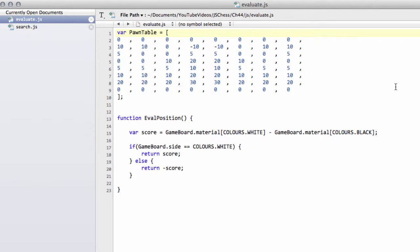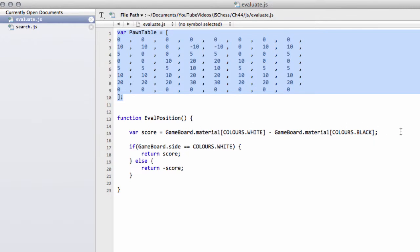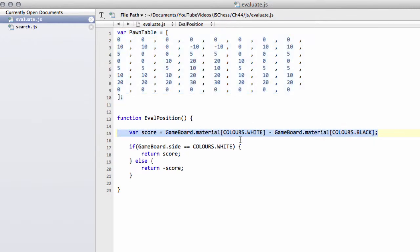Hello and welcome to the 44th video in this series programming a chess engine in JavaScript. Last video we were inside the evaluation function which is extremely small at the moment, simply taking the material score into account for the given position.